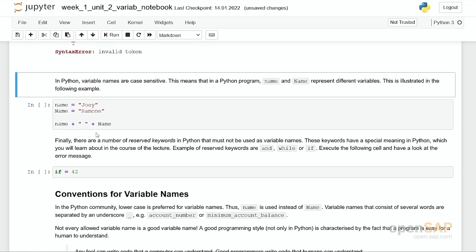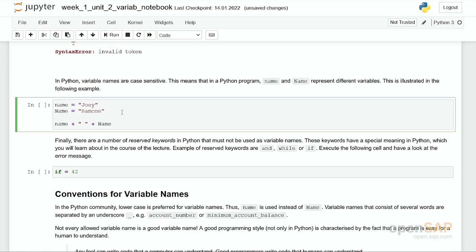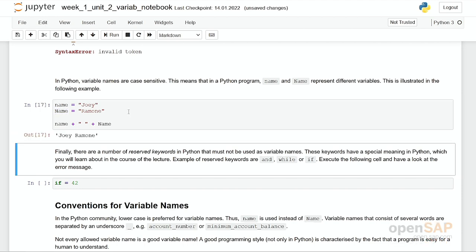Important as well, in Python variable names are case sensitive. Name with a small n at the beginning and Name with a capital N at the beginning are two different variables. You can see the result in here. If you add them plus a space in the middle, then you get Joey Ramone as a complete result.